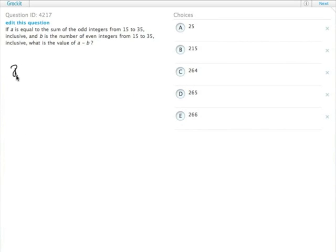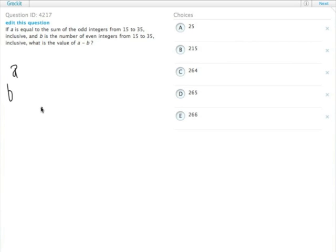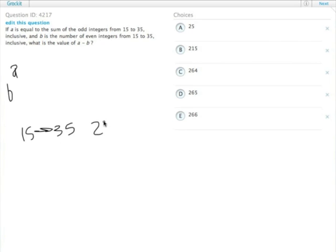So we have A is equal to the sum of the odd integers from 15 to 35, and B is the number of even integers from 15 to 35. So from 15 to 35, there are 21 integers.